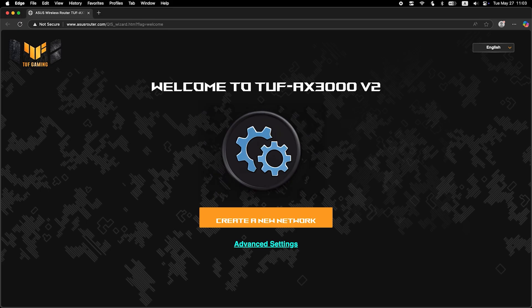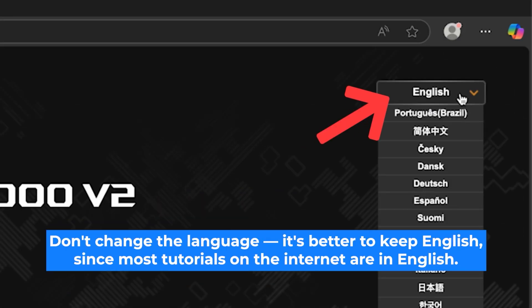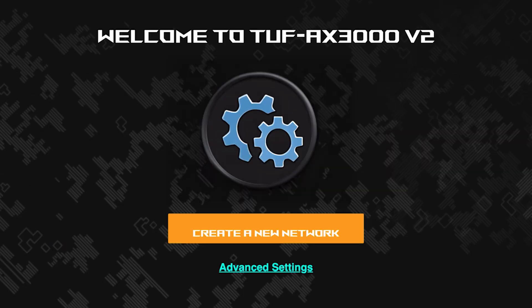First, select the language for the router settings. I will leave the English language. To start the setup process, click this button.